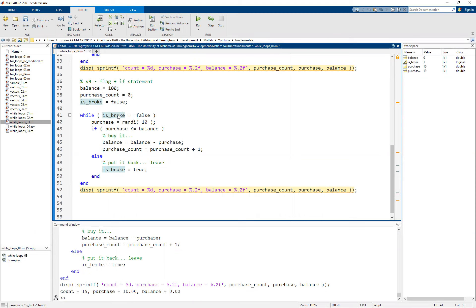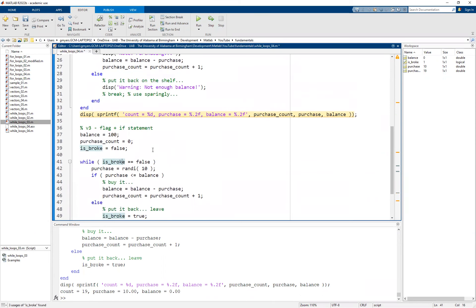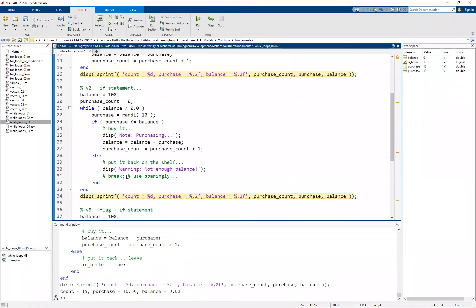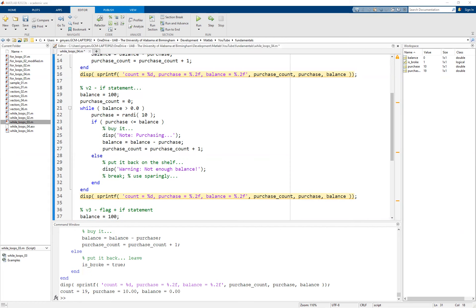Hopefully you found this video useful. There were three different ways to leverage a while loop in ever-refined ways, as well as the minor change with the break. I don't discourage you from using the break; however, use it very sparingly. If you can control the condition through the while loop's expression, do so — breaks can lead to very ugly, unreadable, and unmaintainable code if you're not careful. If you have any questions, comments, or concerns, don't hesitate to reach out. Thank you for watching.